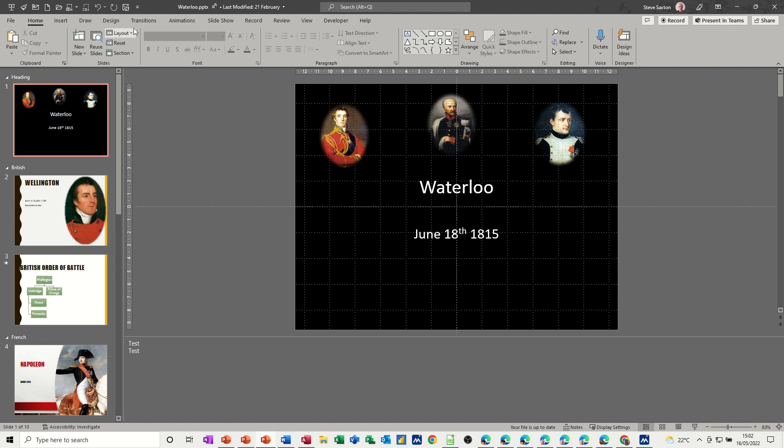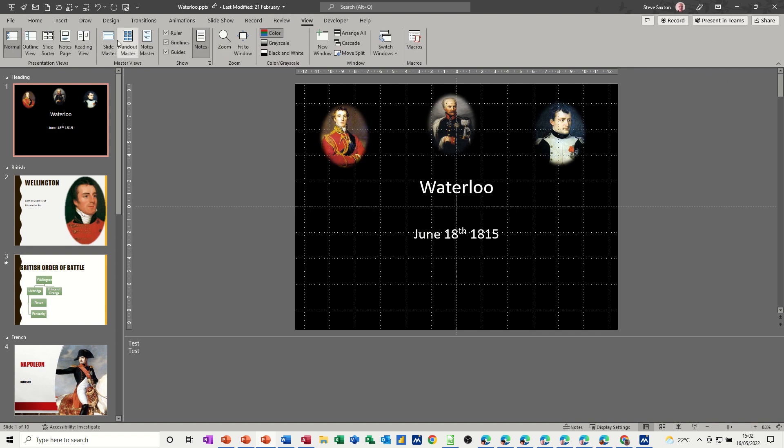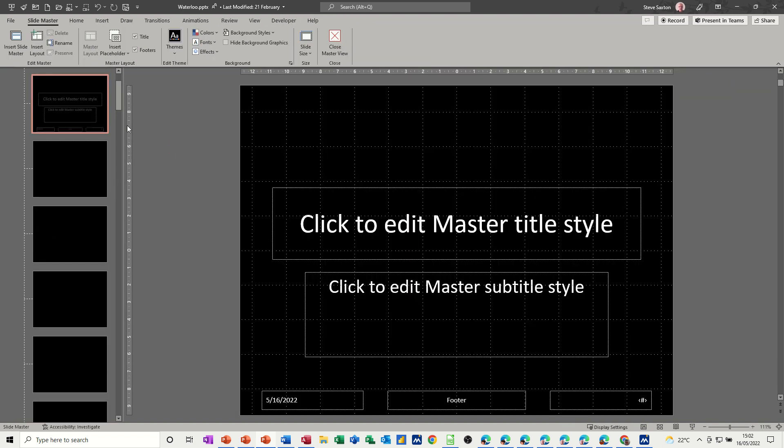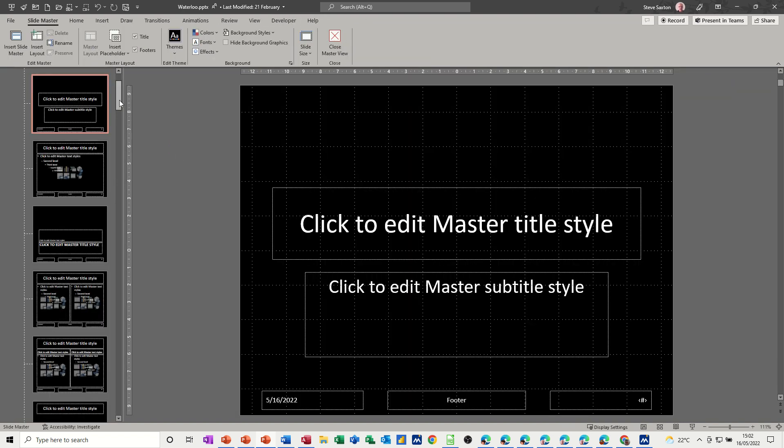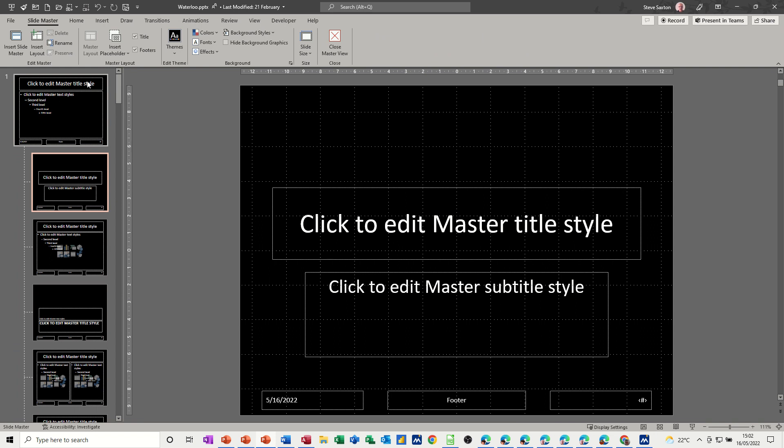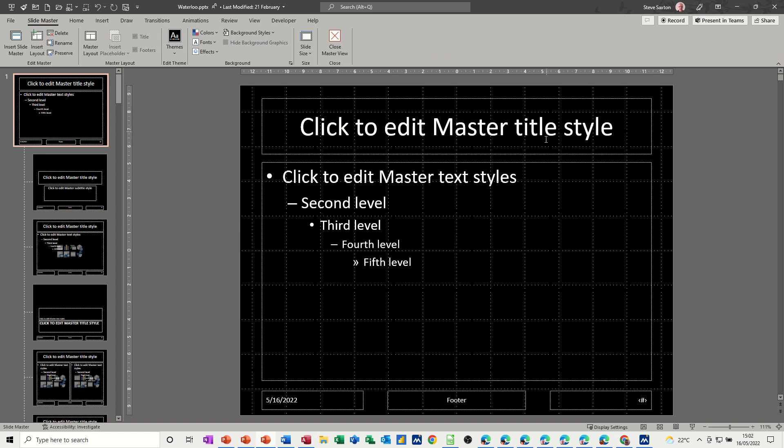So to do it, you go into the View, Slide Master option. And you get onto the top slide, which is the main one if you like. So whatever you put on this slide cascades through them all. Or you could just pick a particular slide type and put it on there.